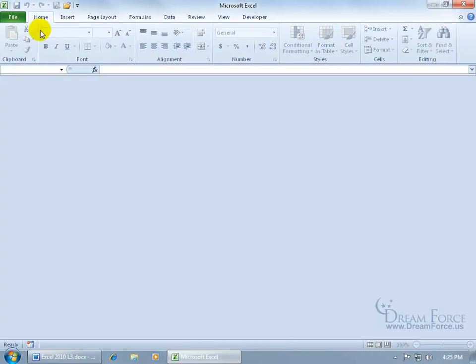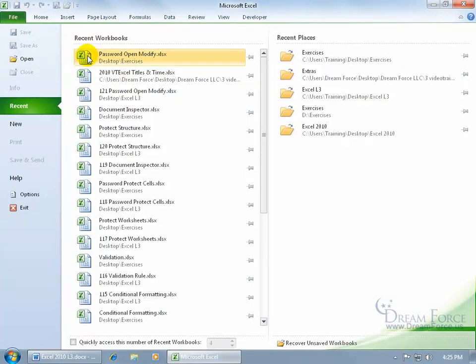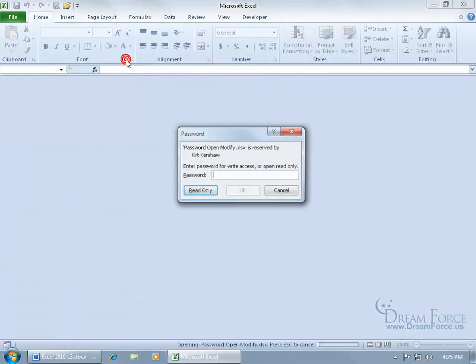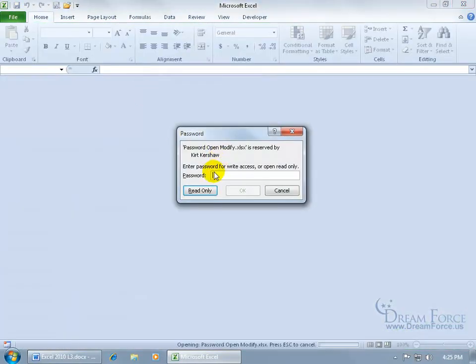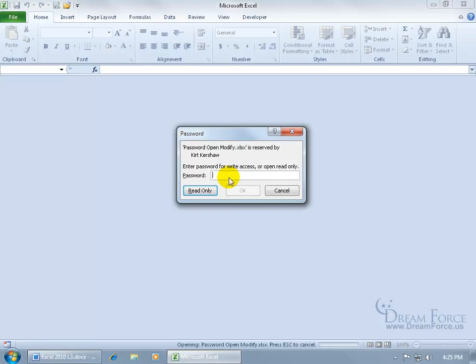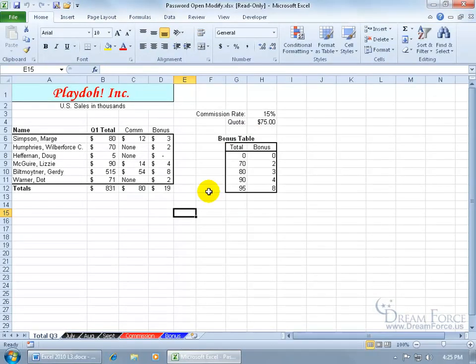Let's close out of it, click on the file tab to go to the recent file, click on it. Ok. It says if you want to have write access or make changes to the document, you've got to know the password. If not, read only, that's the best you can do.